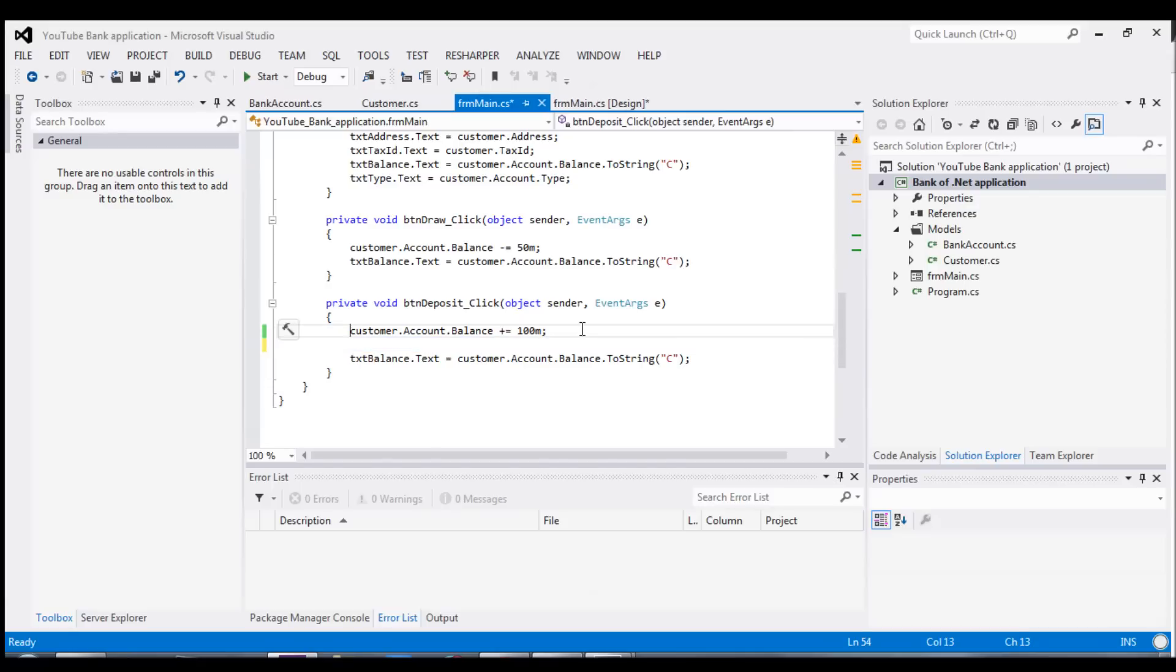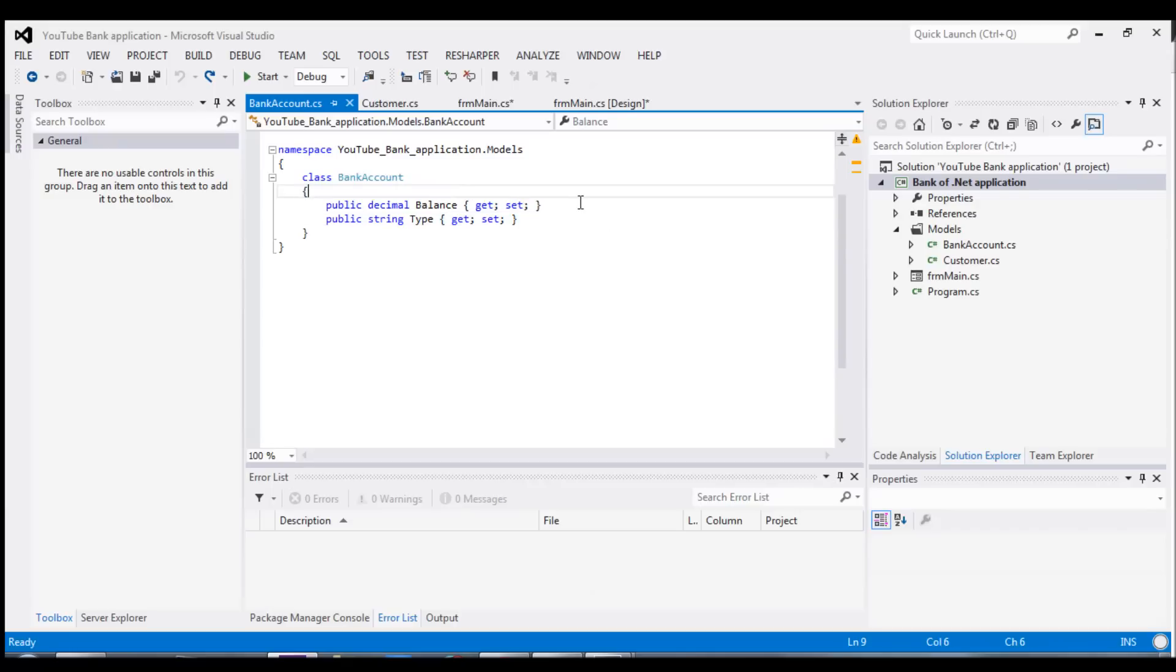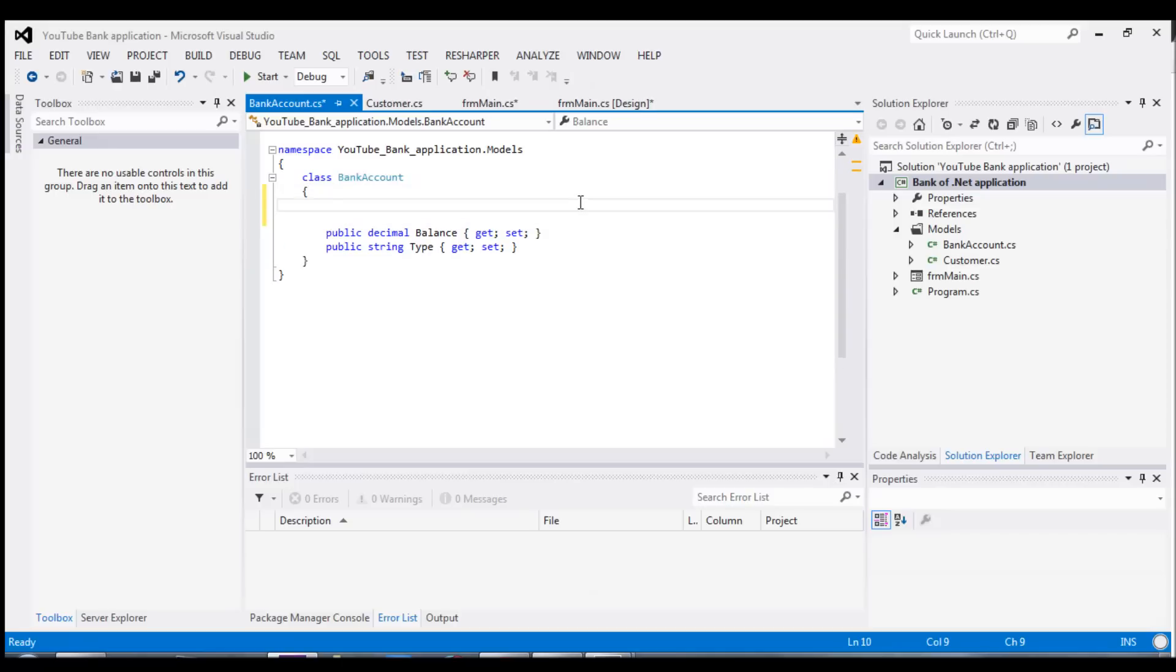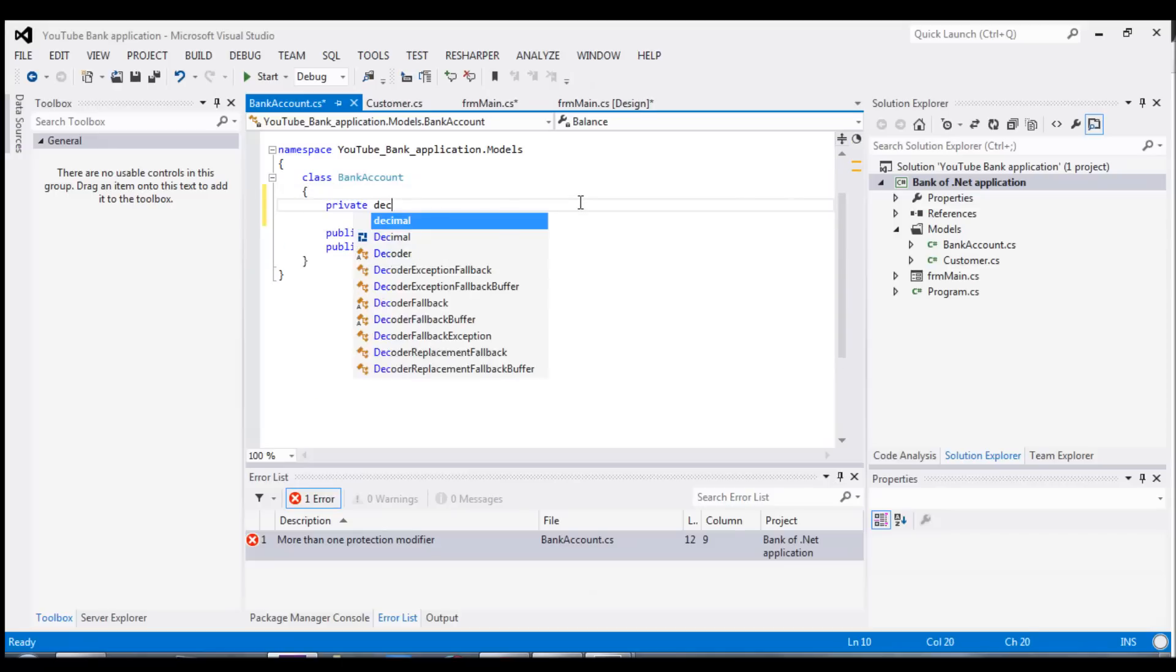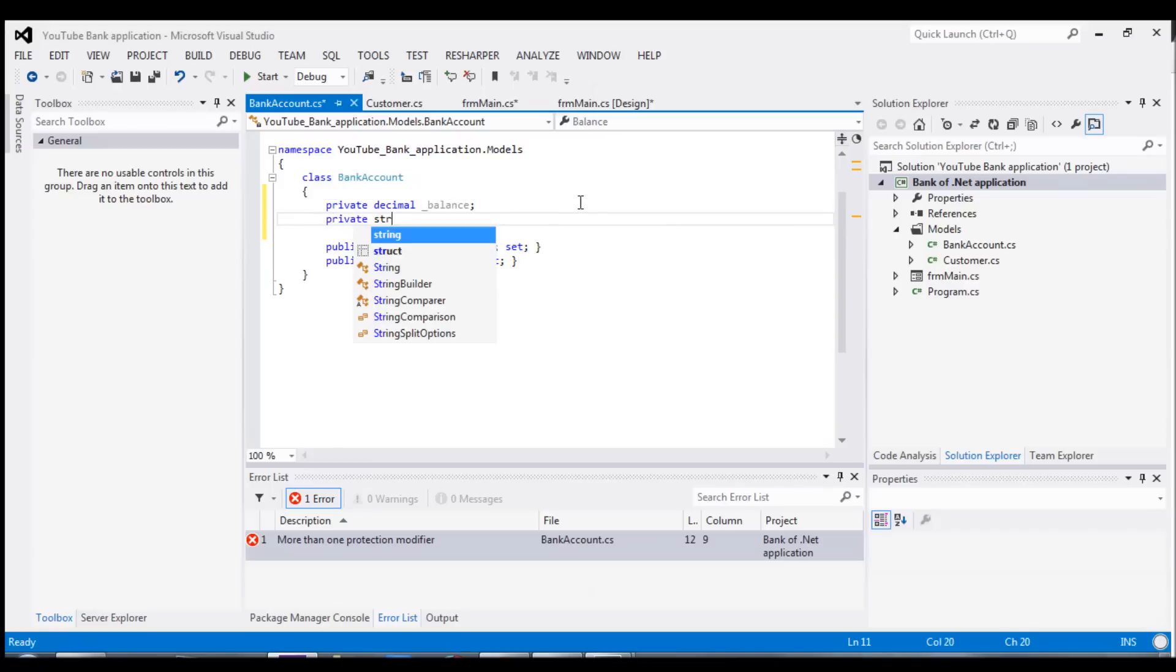So we're going to go to the bank account class. And this is where all of the magic needs to happen. Currently, the balance and the type are both public. And we really need to protect these variables and only allow them to get assigned when the object is created. And then after that, only perform the operations against the bank account that they should be allowed to, like draw $50 or deposit $100. And so we're going to start off by adding two private variables. And I'm going to make it decimal. And we're going to have this private balance decimal. And then private string type for the bank account type.